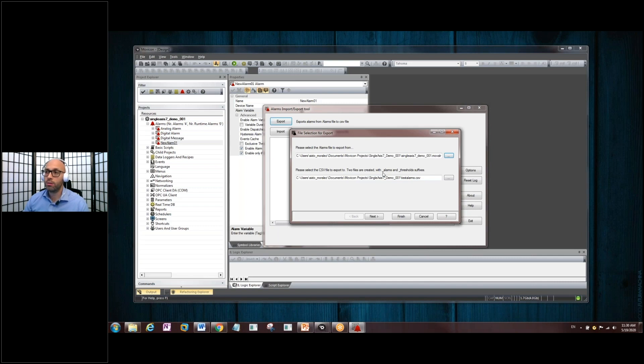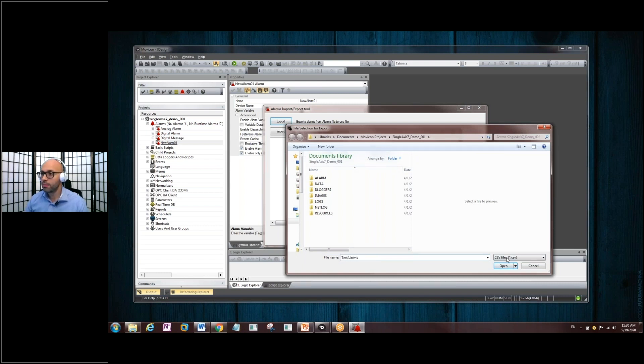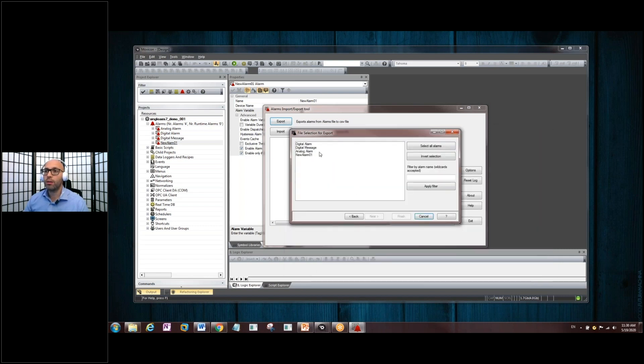Open, and now it's going to create two files. It's going to create the name of the project, or whatever you name it, underscore Alarms, and also the name of the project, underscore Threshold. So, two files here. So, click on the three dot button again, and we'll give it a quick name here. Let's just say Test Alarms, and say Open.